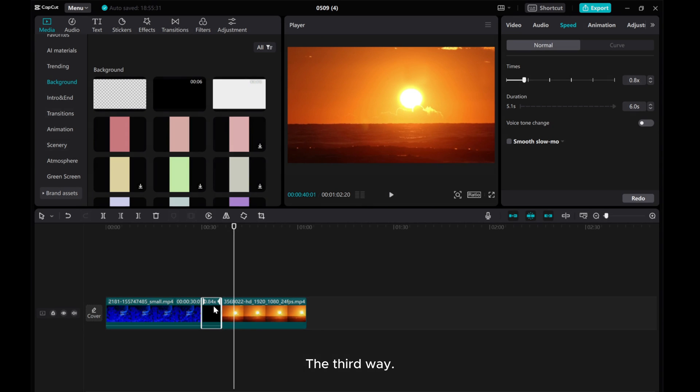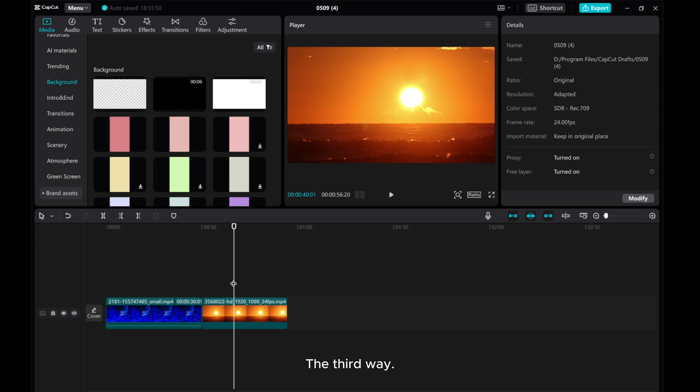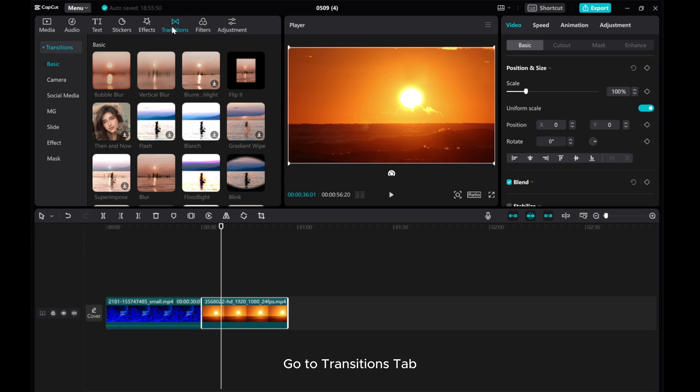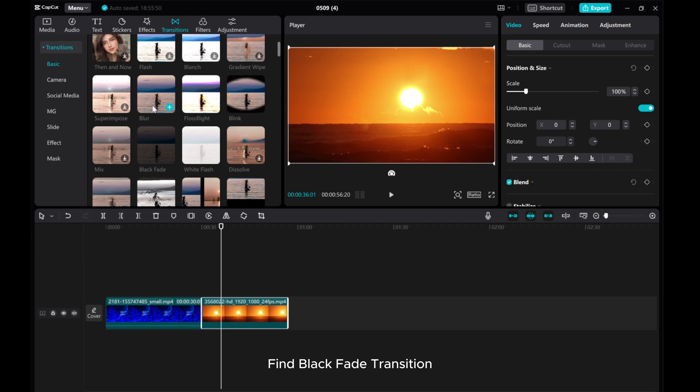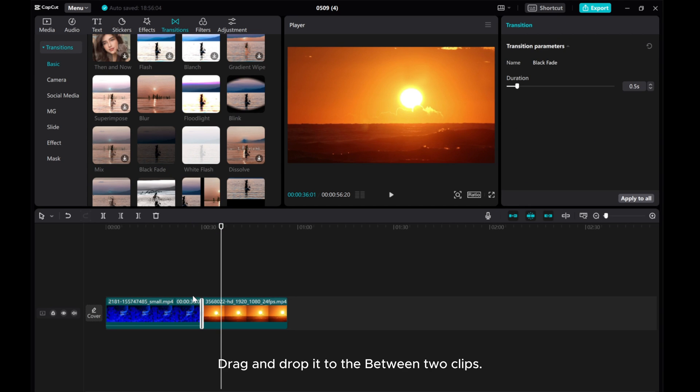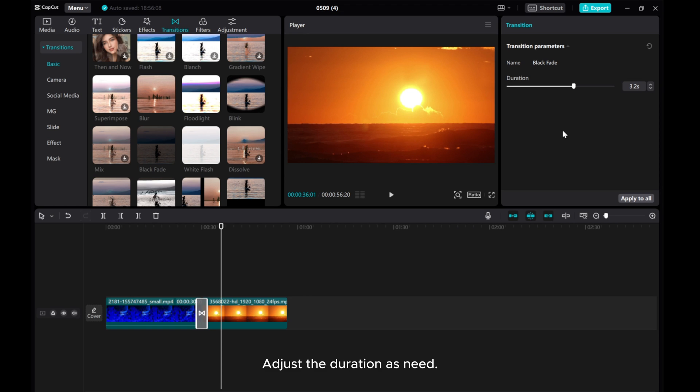The third way: Go to Transitions tab, find Black Fade Transition, and drag and drop it between the clips. Adjust the duration as needed.